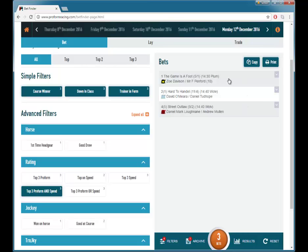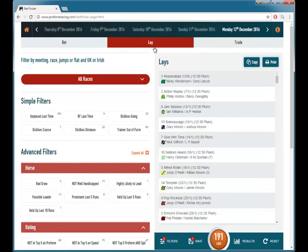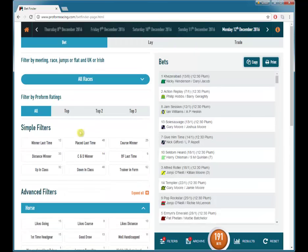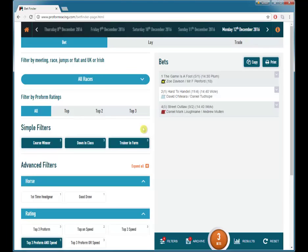You can see this detail if we click on this runner. It is especially useful to save the filter because if you move to the lay or trade section your filters will be lost. If we move to lay and then back to bets, your filters selected have disappeared — but we can quickly load them back in by clicking archive and load saved filter.